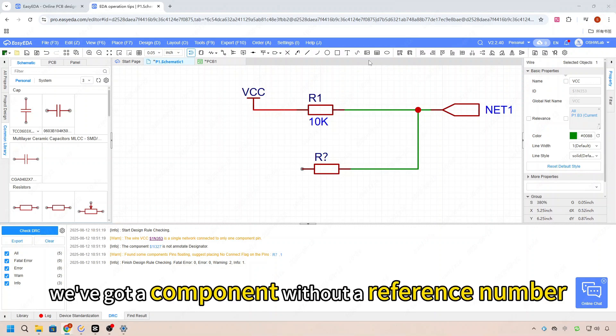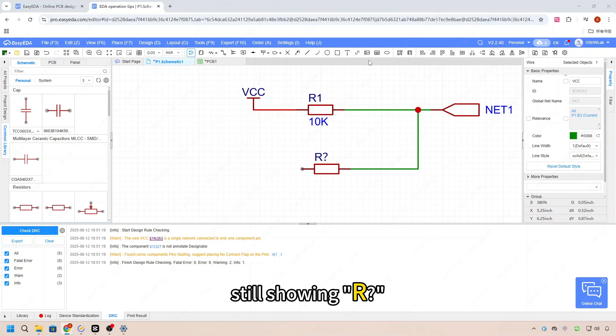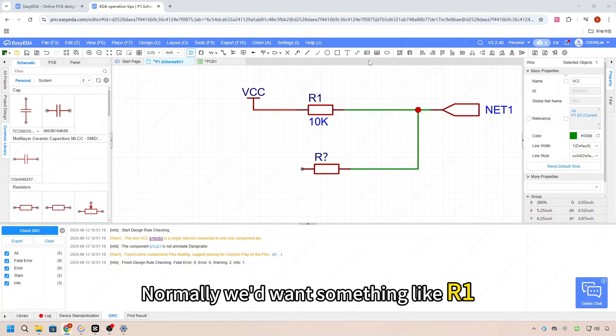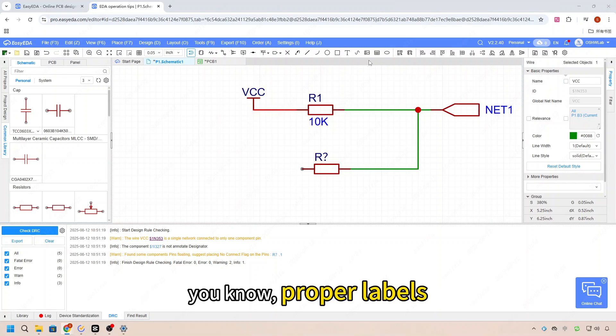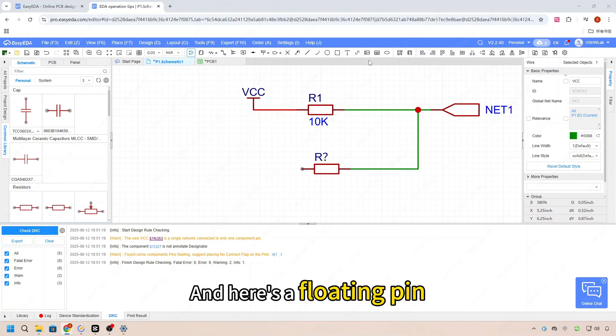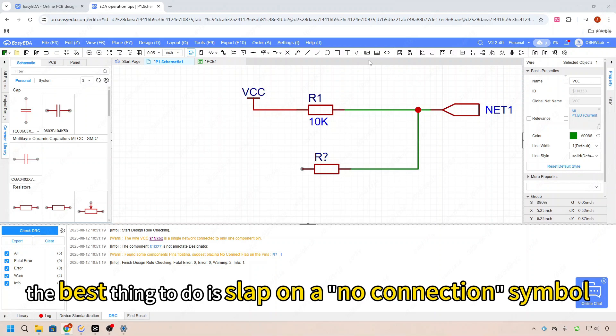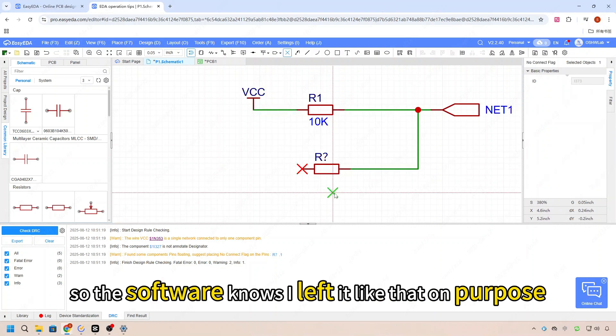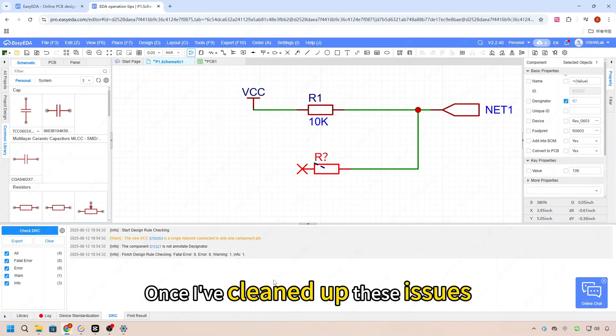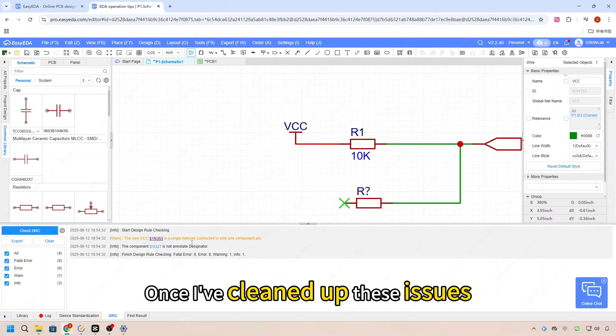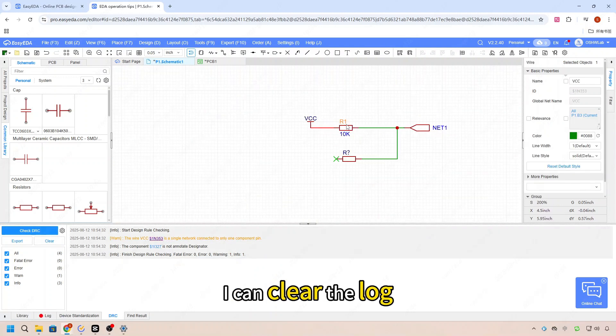Here we've got a component without a reference number. Normally you'd want something like R1, C3, you know, proper labels. And here's a floating pin. If I'm not using it, the best thing to do is add a no connection marker so the software knows I left it like that on purpose. Once I clean up these issues, I can clear the log and run the check again.